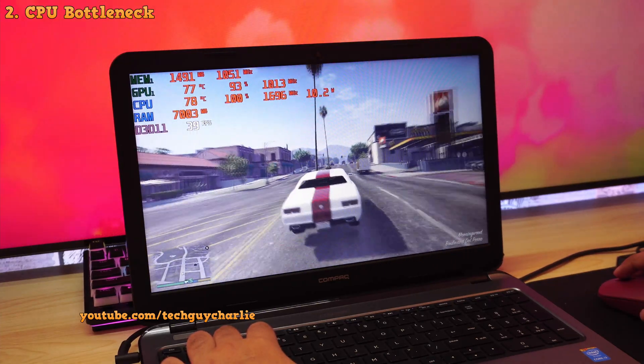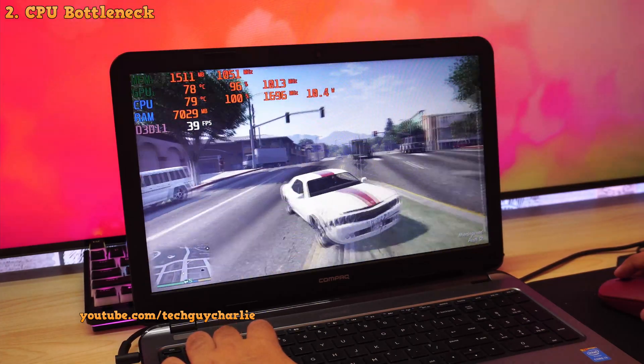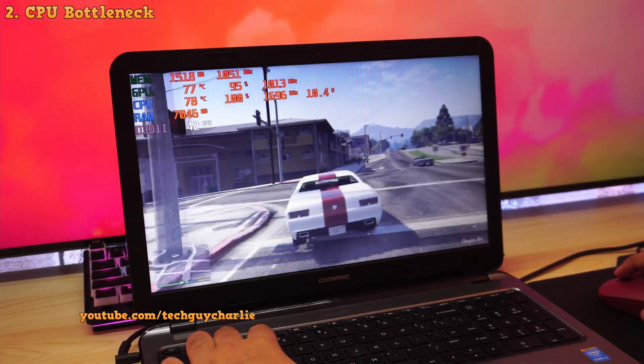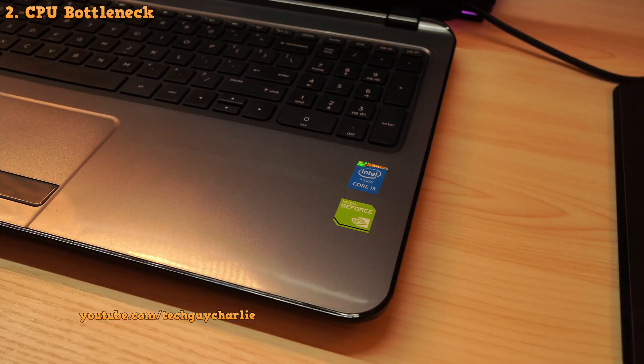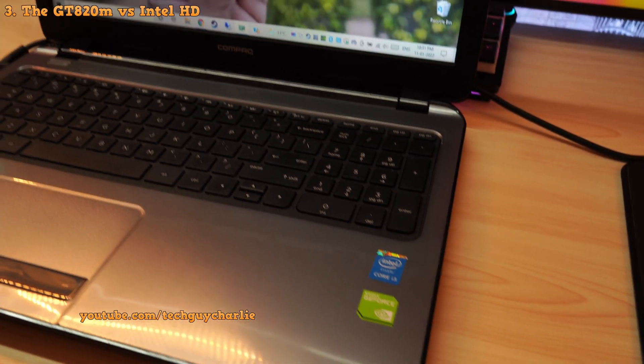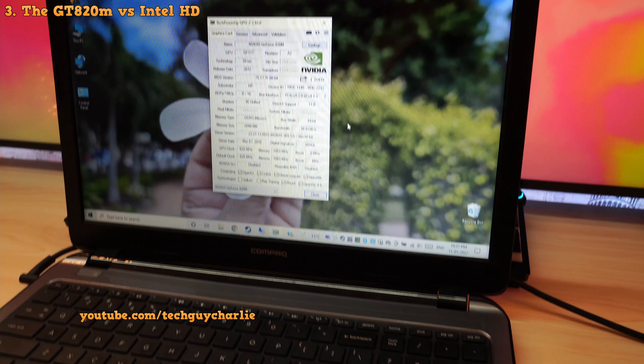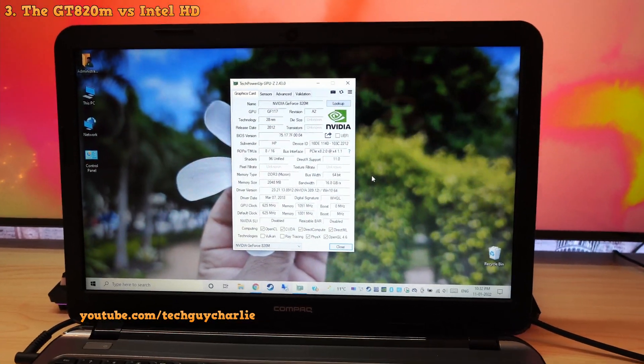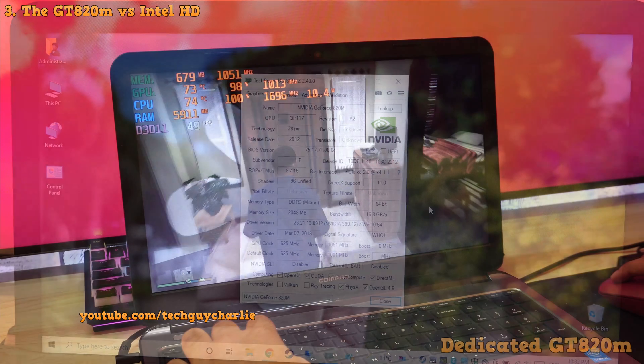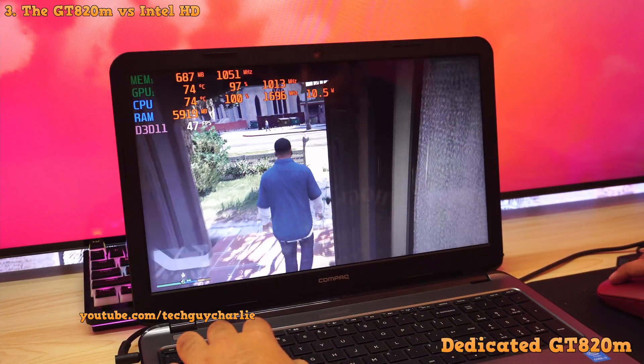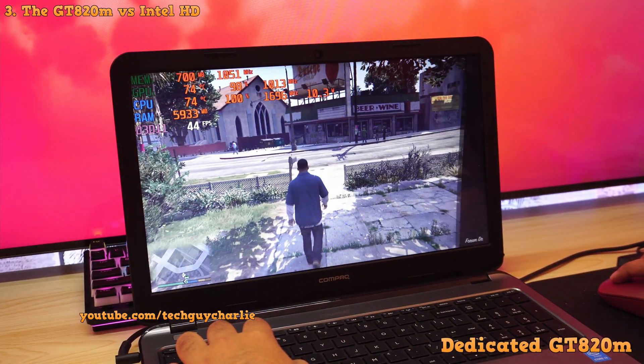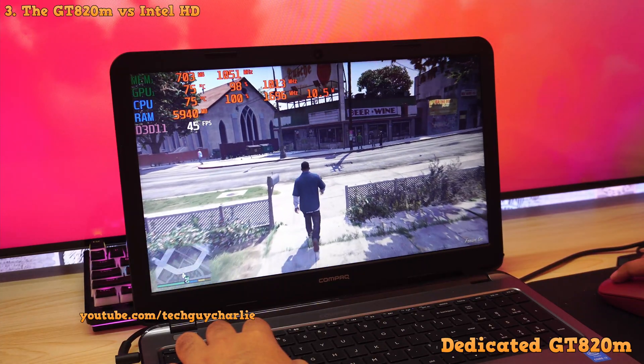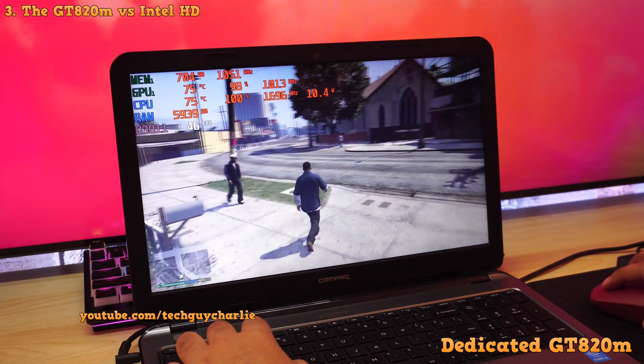Now, the thing that made this laptop worth buying back in the day was the fact that it was dirt cheap and it's got a dedicated graphics chip. It's an Nvidia GeForce GT820M. It's a really basic entry-level DirectX 12 graphics card but it ran most of the pre-2013 games quite nicely and it was certainly better than the built-in Intel HD graphics of the Core i3.